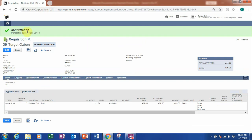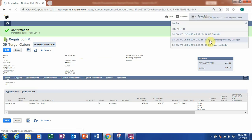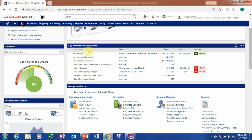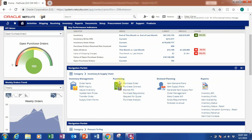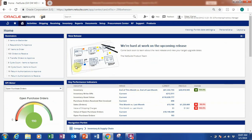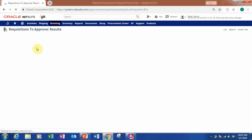The requisition is saved and it's pending approval by the manager. Now I want to change my role to the manager role. After switching roles, you can see the dashboard is different — the reminders now show requisitions to approve, backorder items, and there are key performance indicators for inventory and sales orders, plus a navigation portlet for quick access to purchasing and reports. We need to go to the requisition to approve — I have two in my reminders.